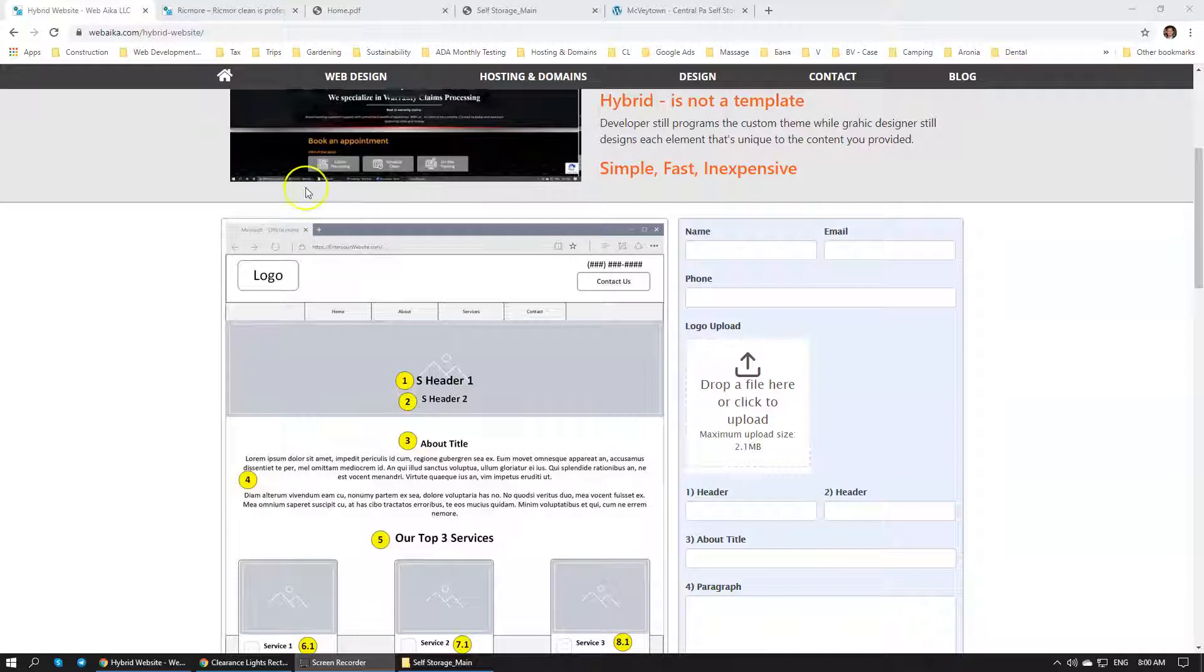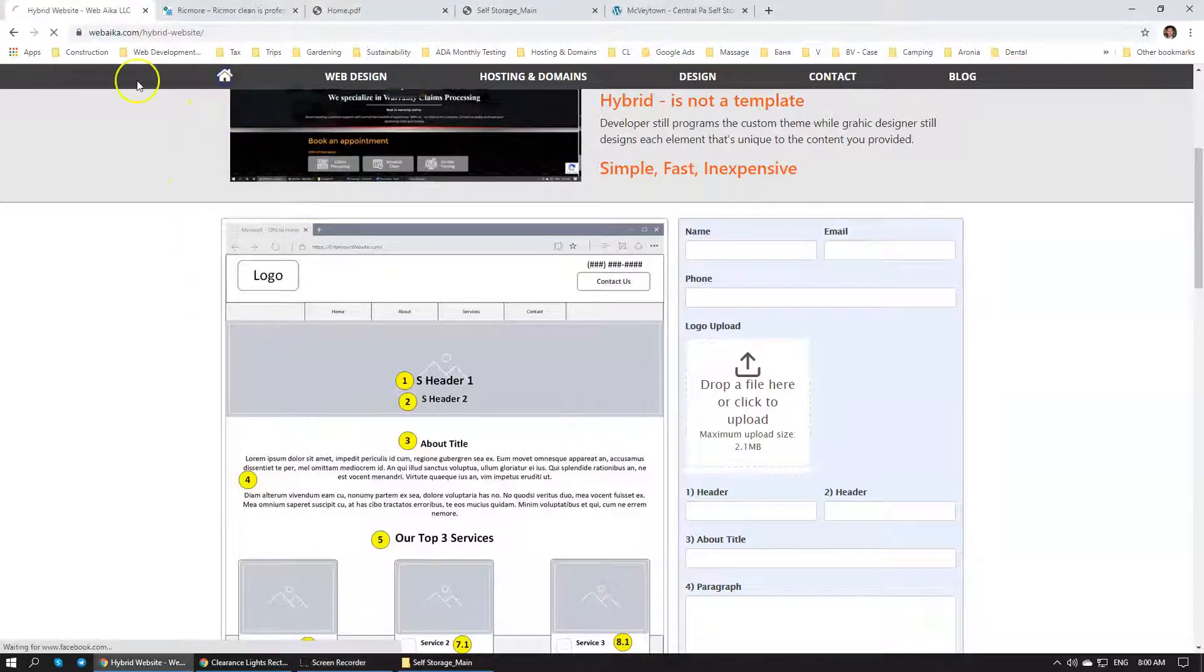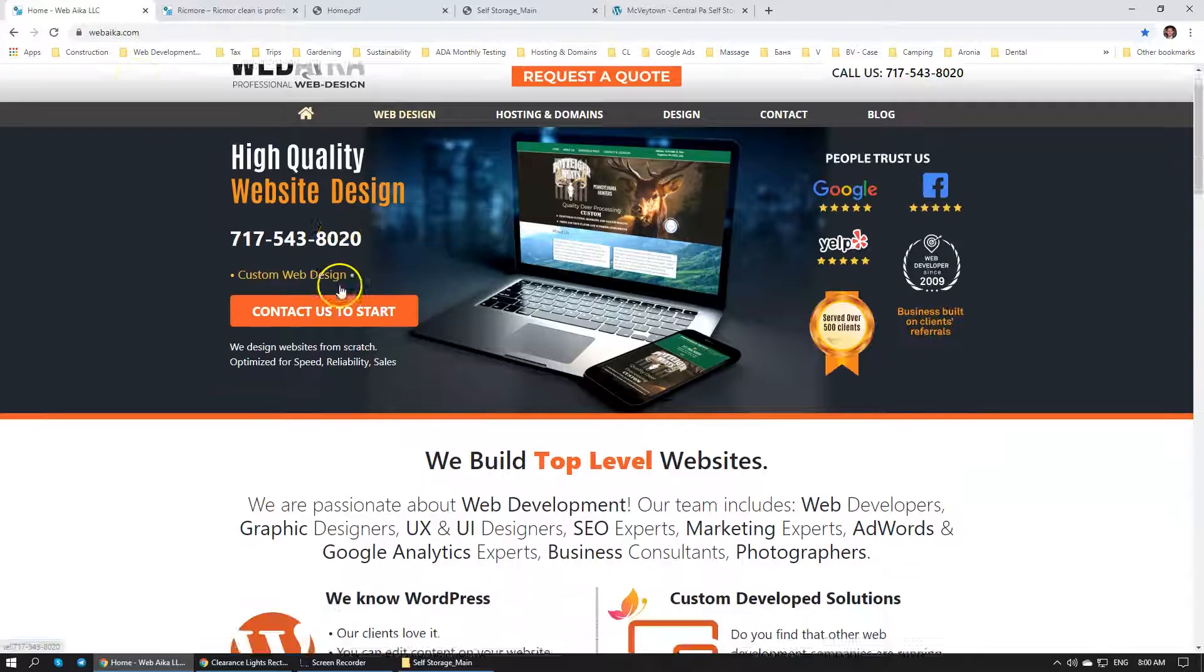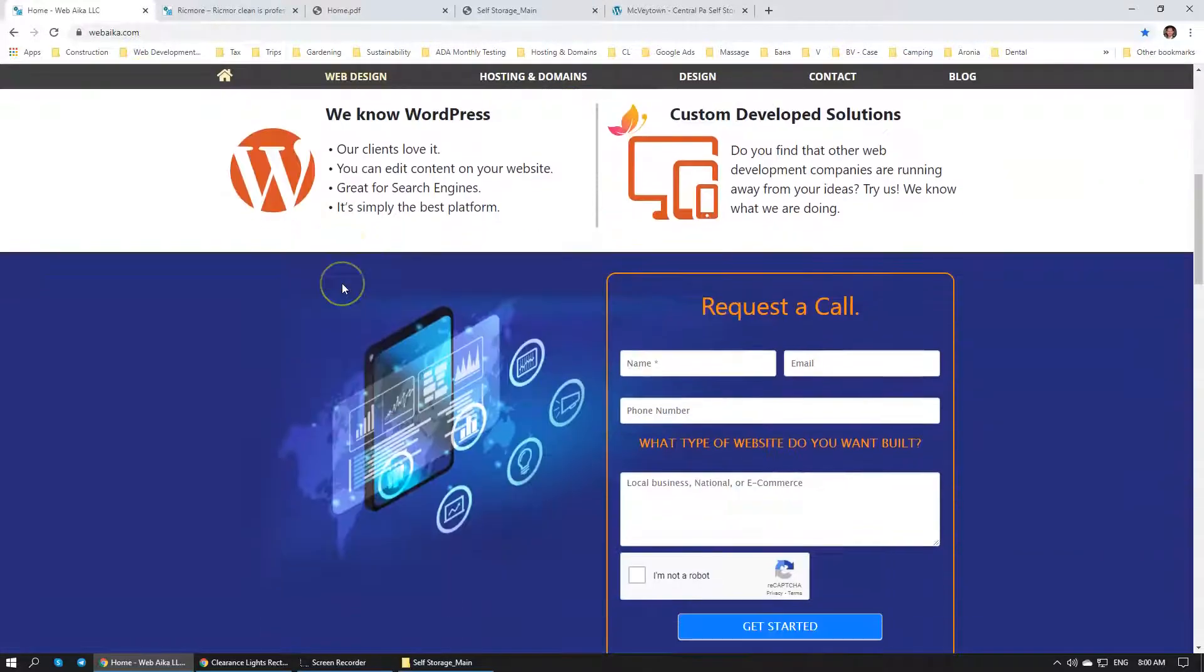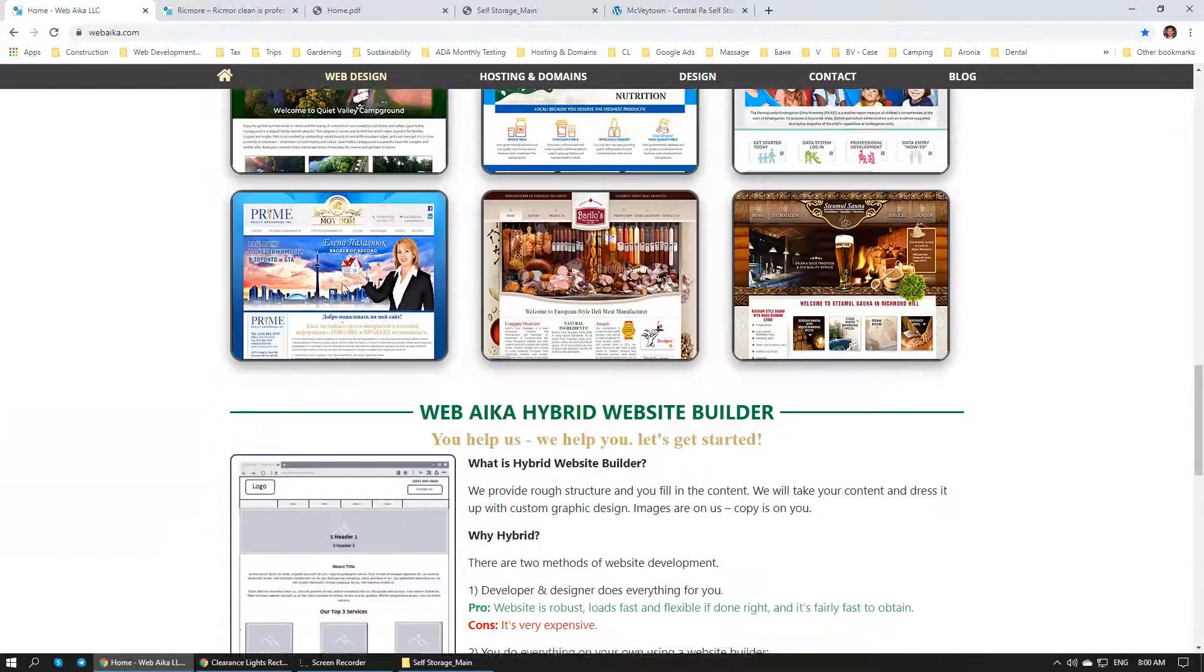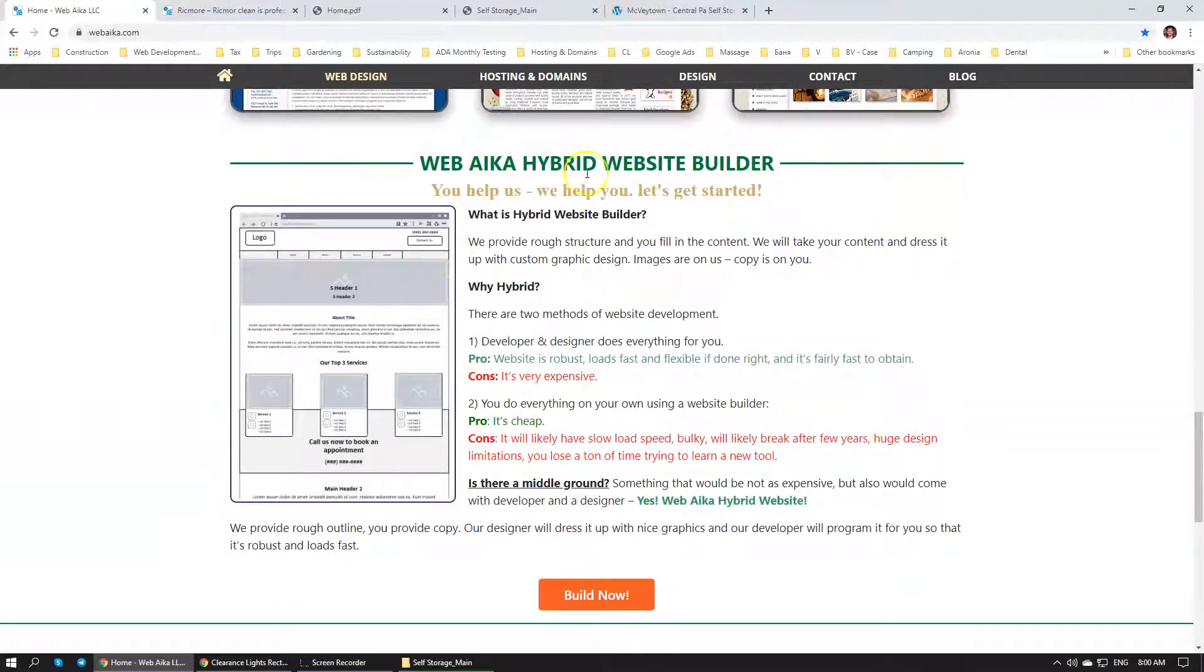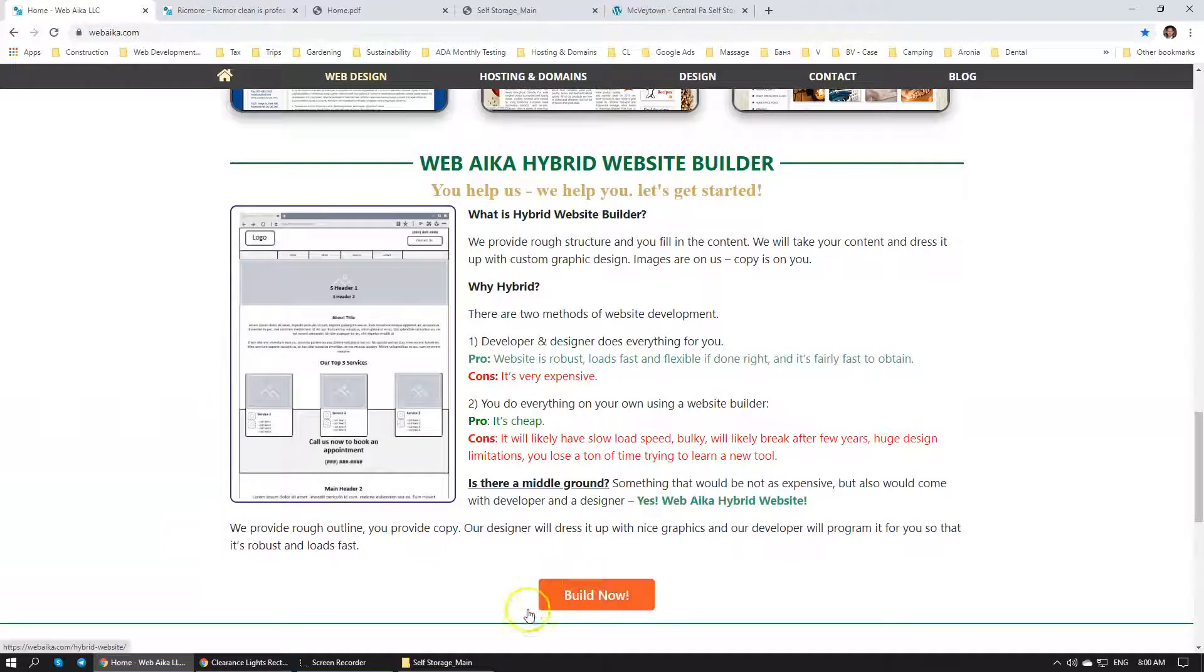To use Hybrid Website Builder, all that you would need is to go to our homepage, scroll down right over here to the Hybrid Website Builder section, and click the Build Now button.